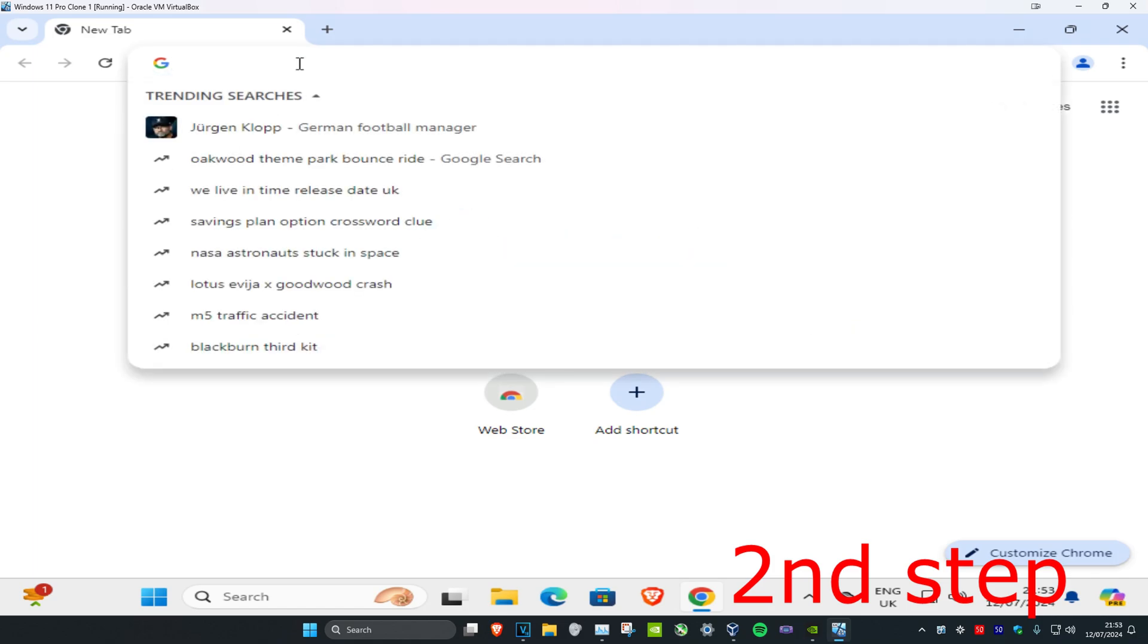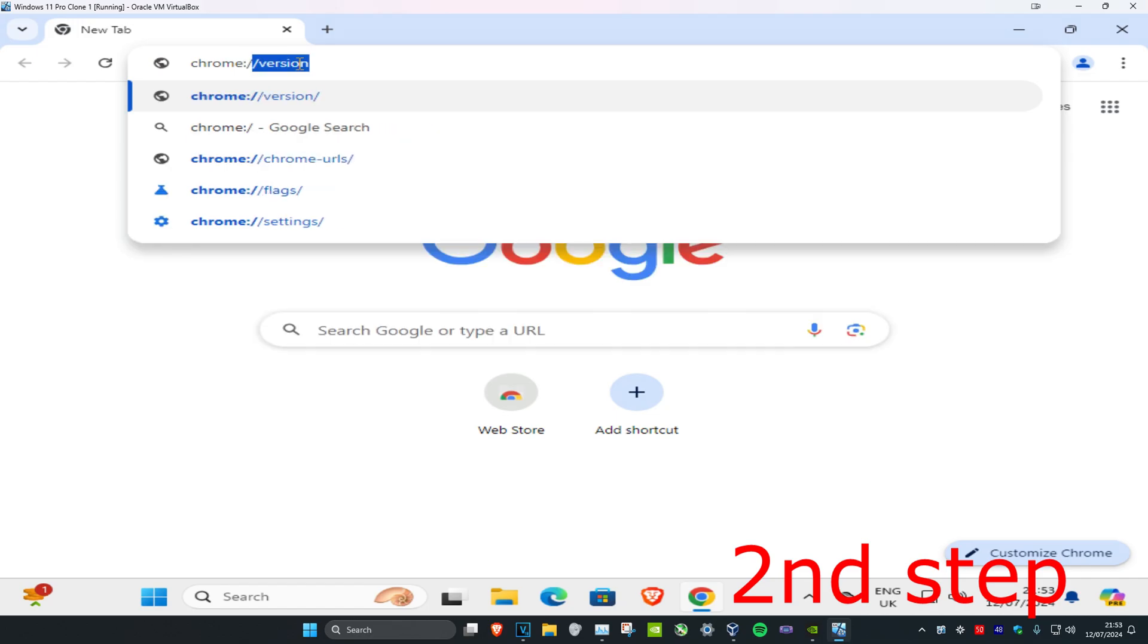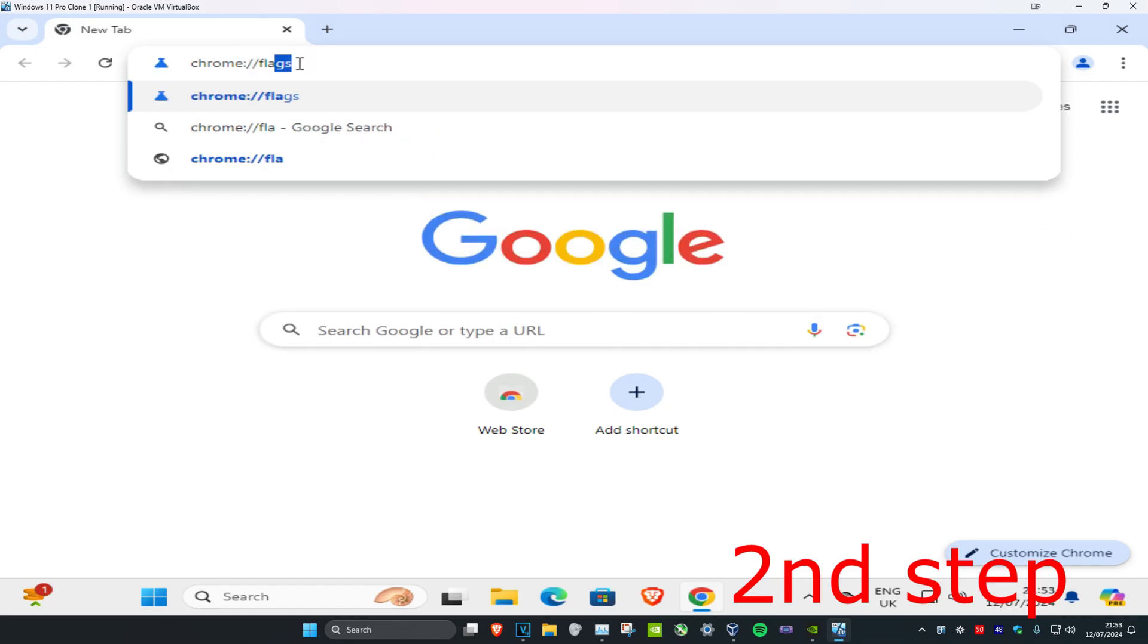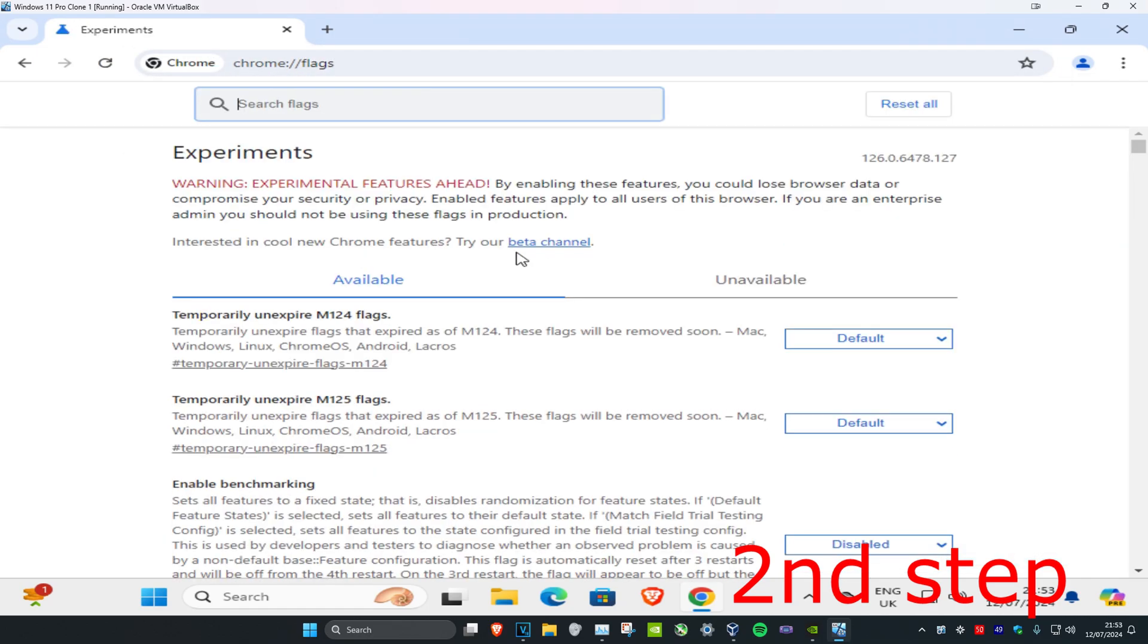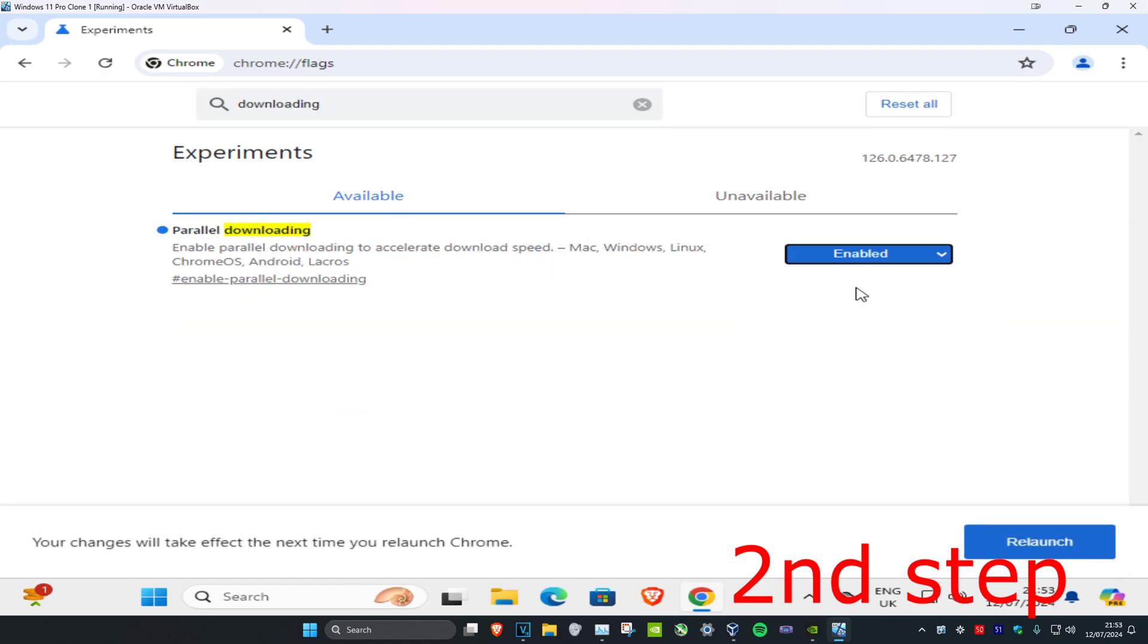For the second step, go to your browser and type chrome://flags, then press Enter. Type in 'downloading' and parallel downloading should come up. Change this from default to enabled and click Relaunch.